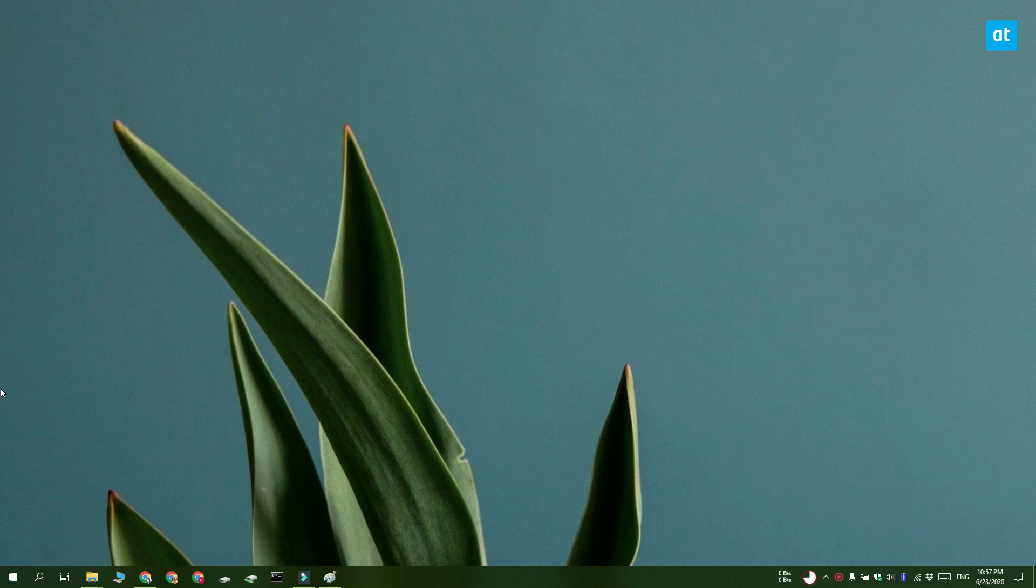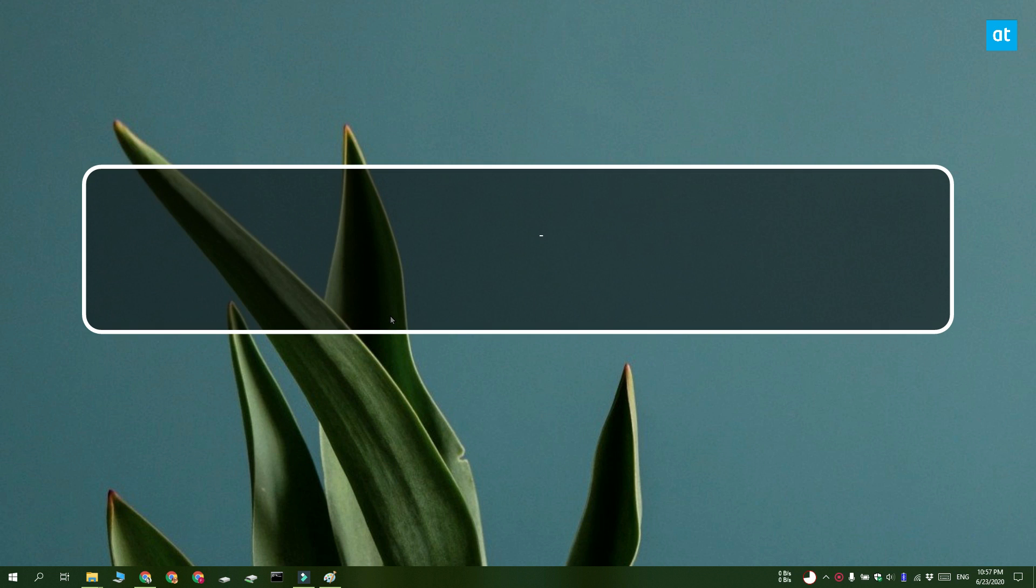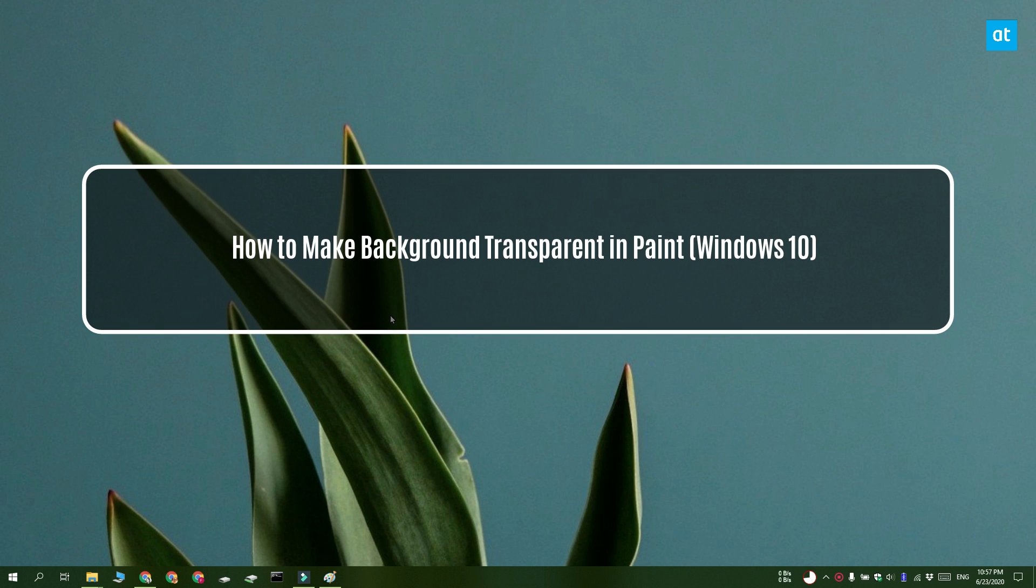Hi everyone, Fatma here from Addictive Tips and I'm going to show you how you can make a transparent background in Paint on Windows 10.